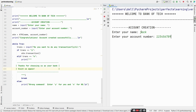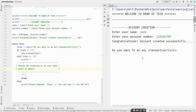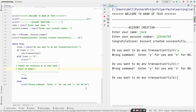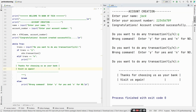Let's give name as Jack, account number 12689. Now entering a character that is not yes or no, like 'q' — wrong command, enter Y for yes and N for no. We run through a while loop with no break condition; we need to enter yes or no. Entering 'no' — thanks for choosing us as your bank, visit us again.